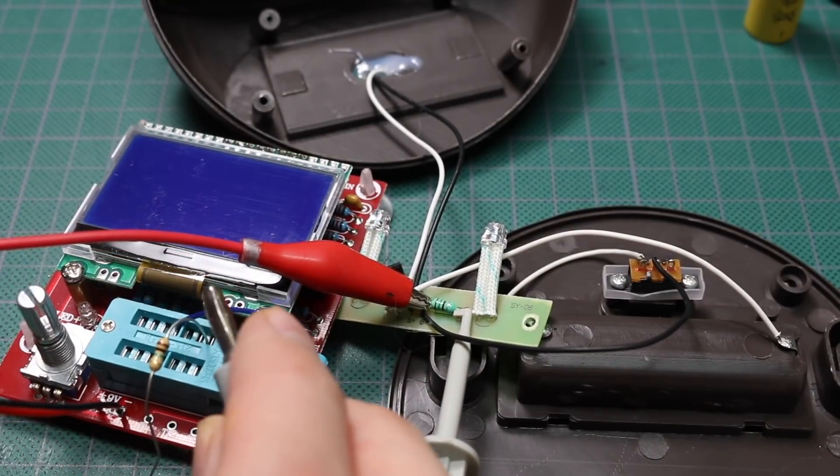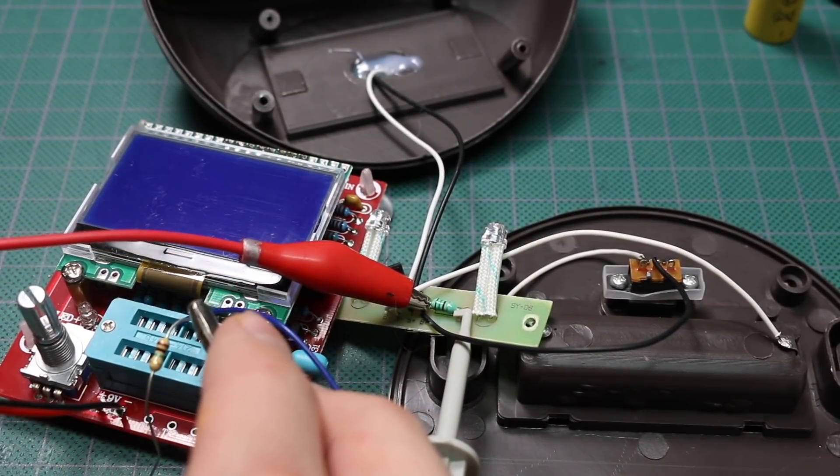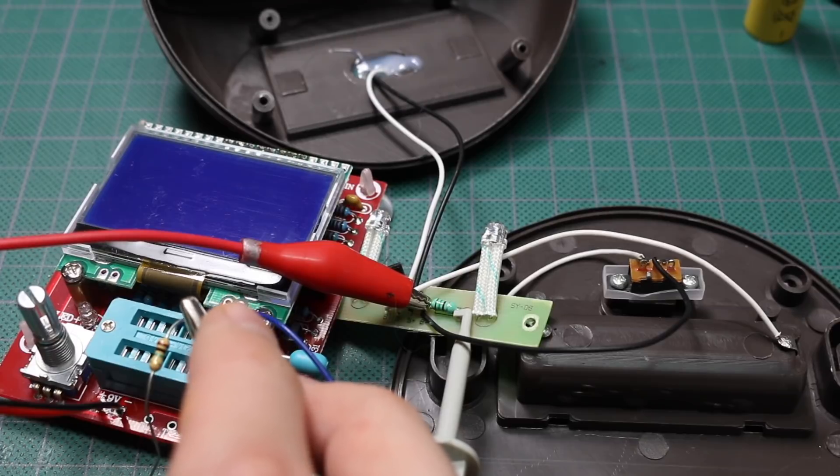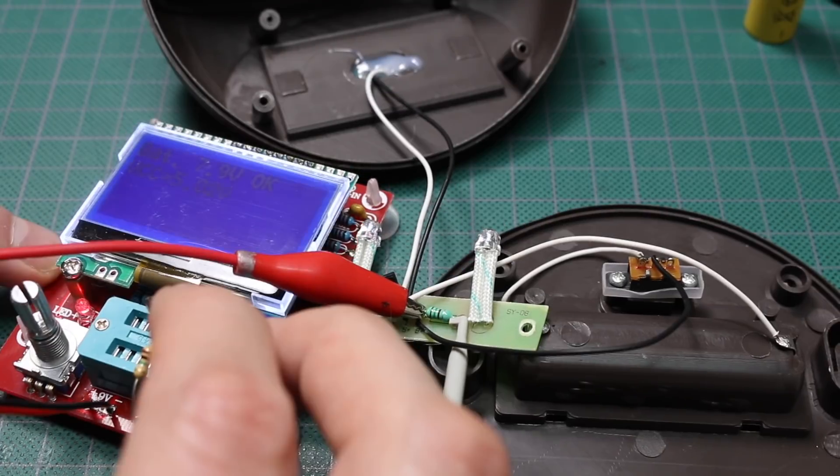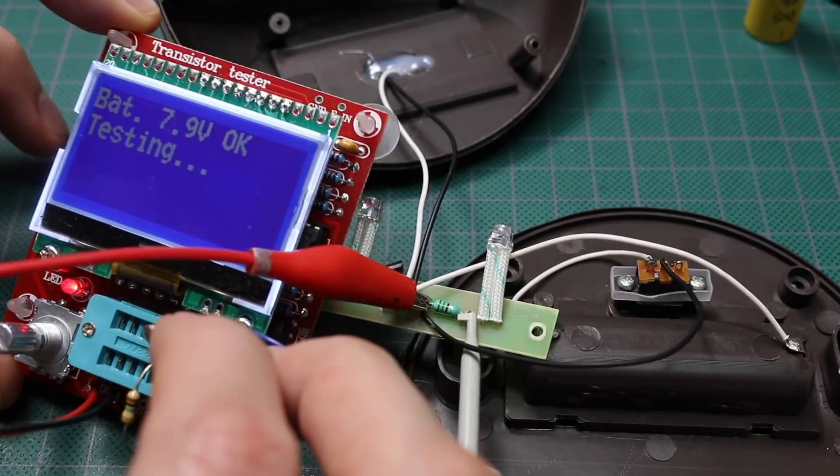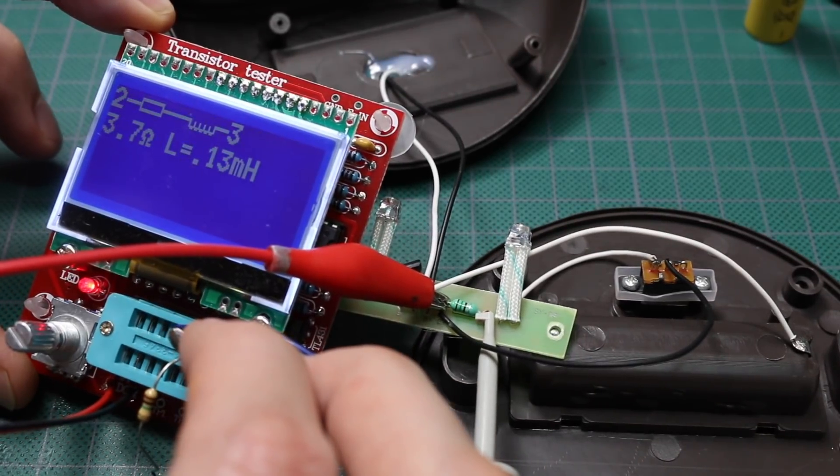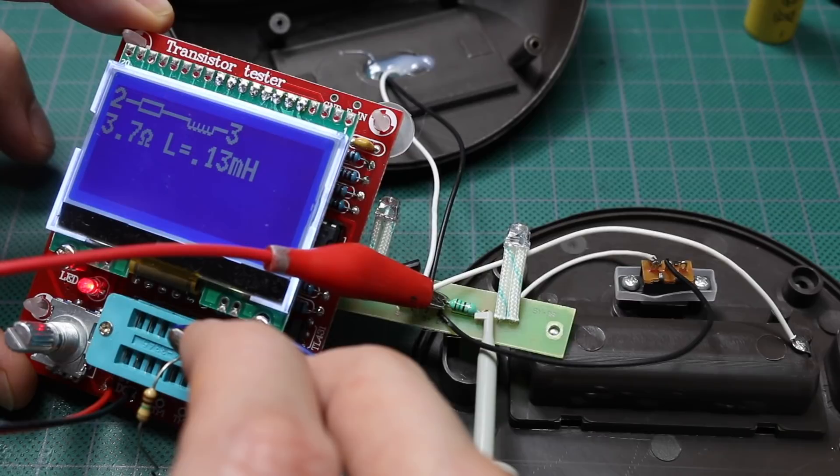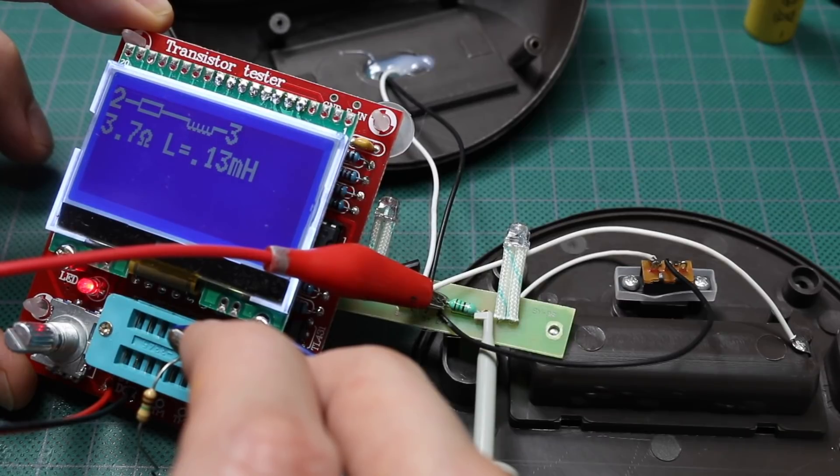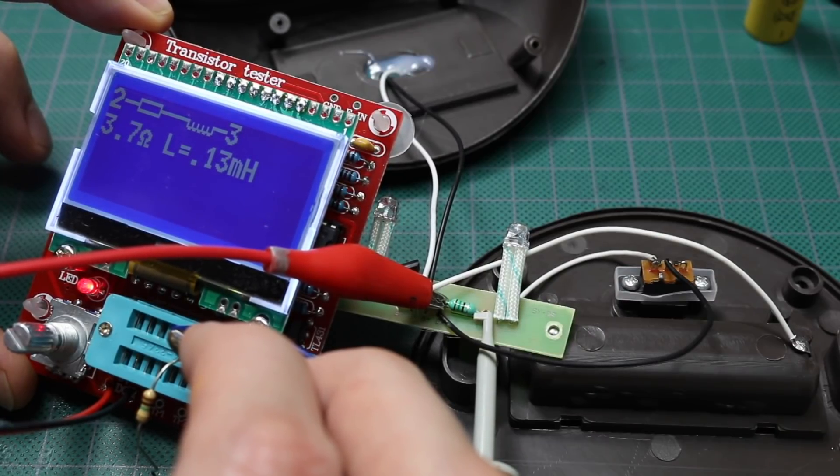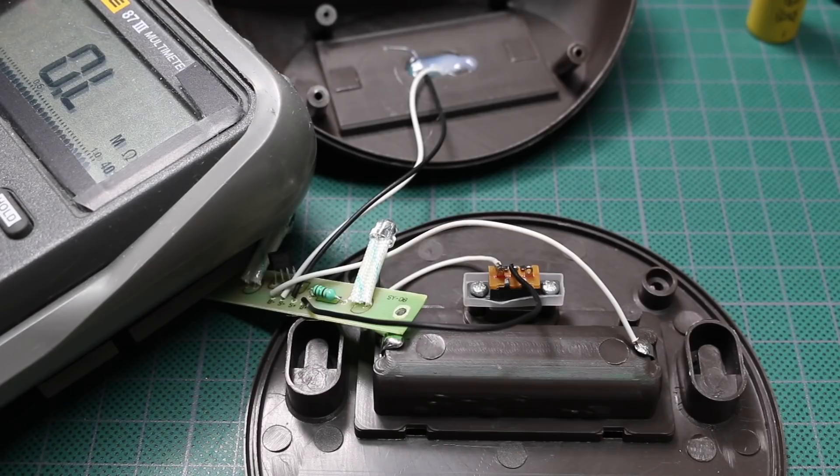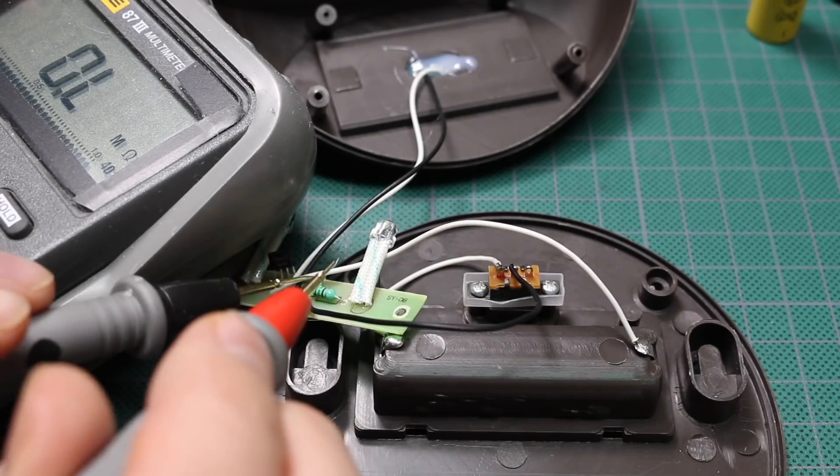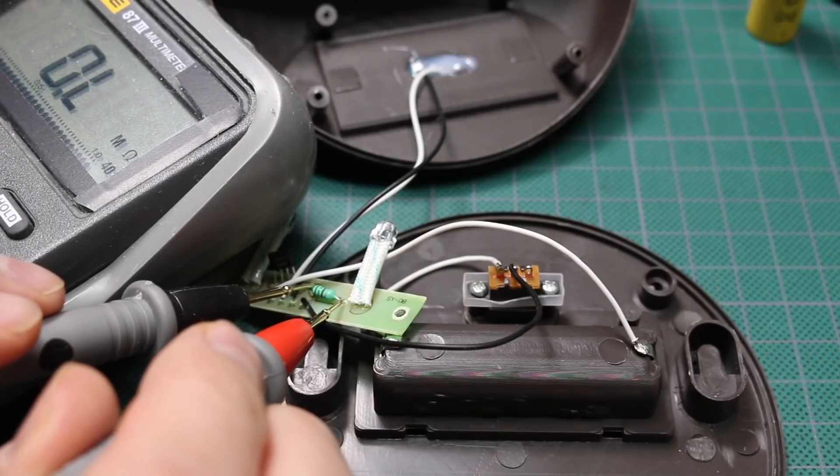So I think I'm ready to measure. It's supposed to be 150 microhenry. And it measured 130 microhenry or 0.13 millihenry with a series resistance 3.7 ohms. And it did say a series resistance on that inductor 3.7 ohms.